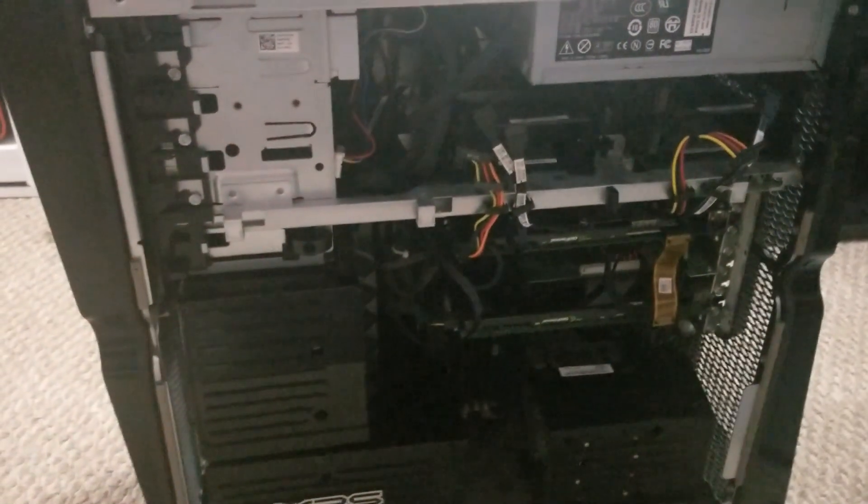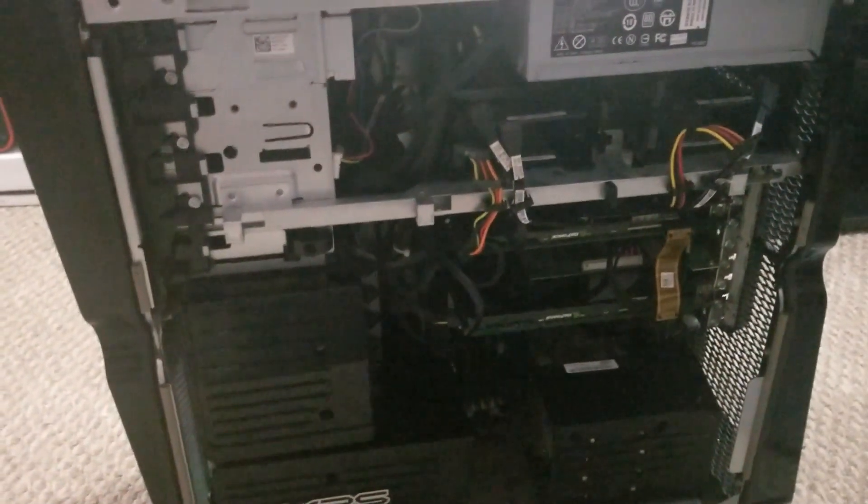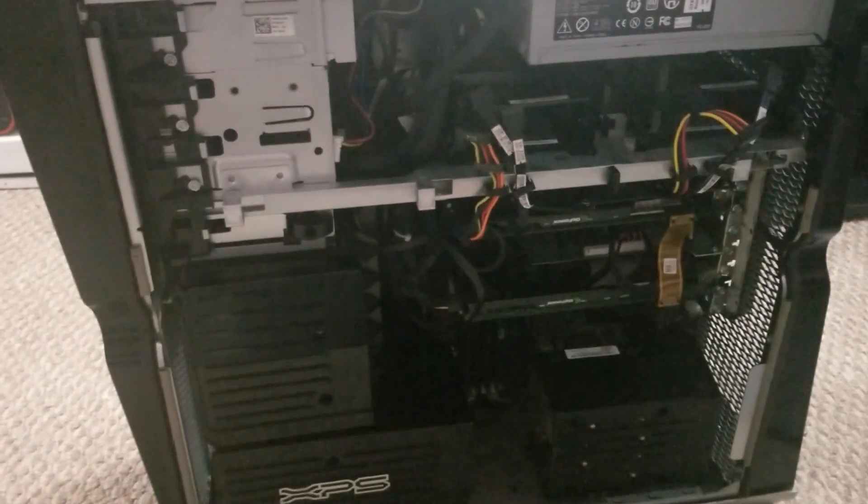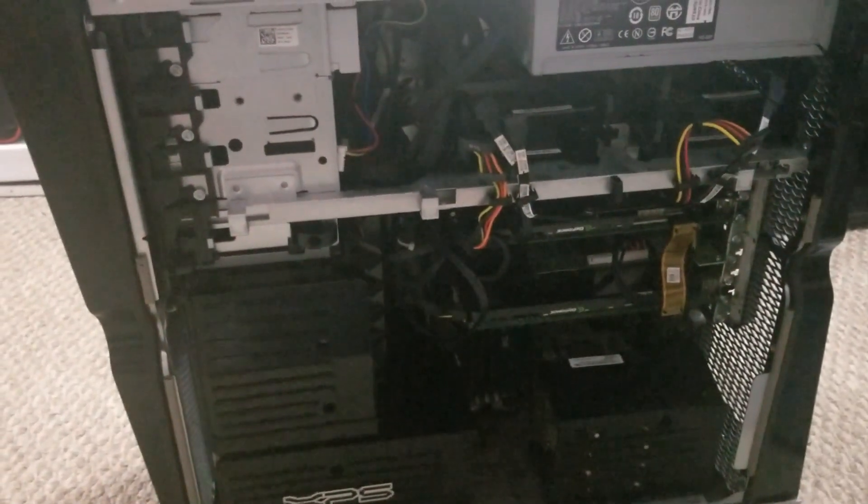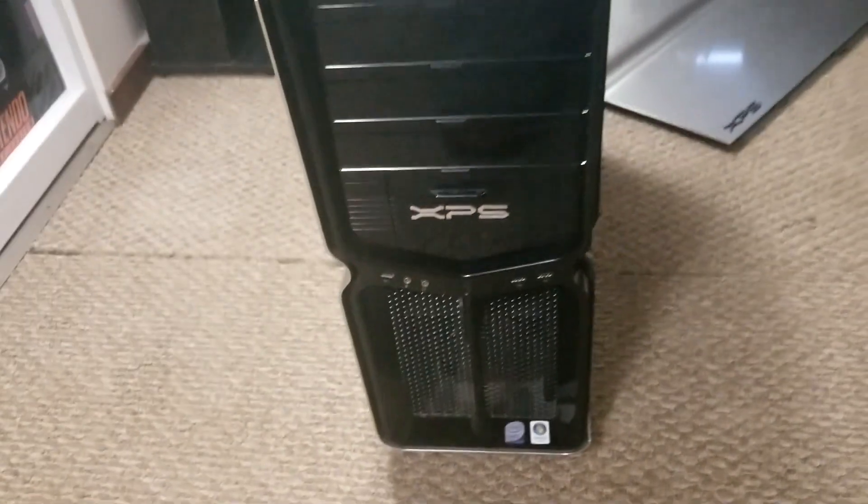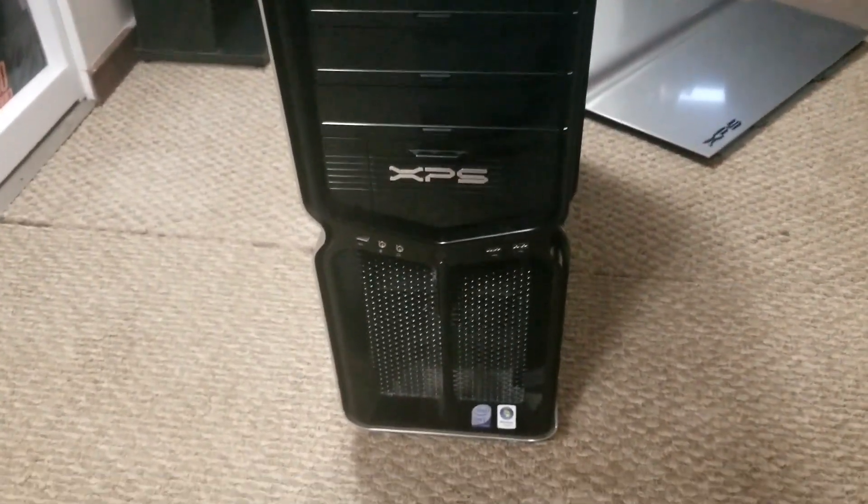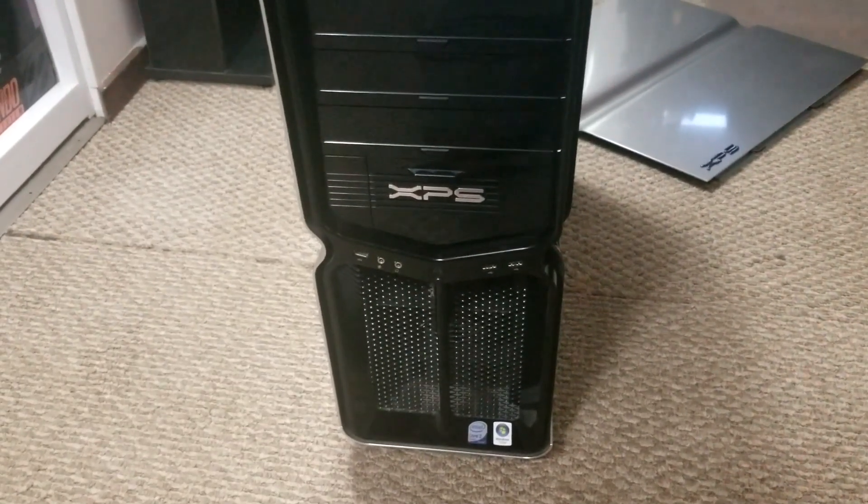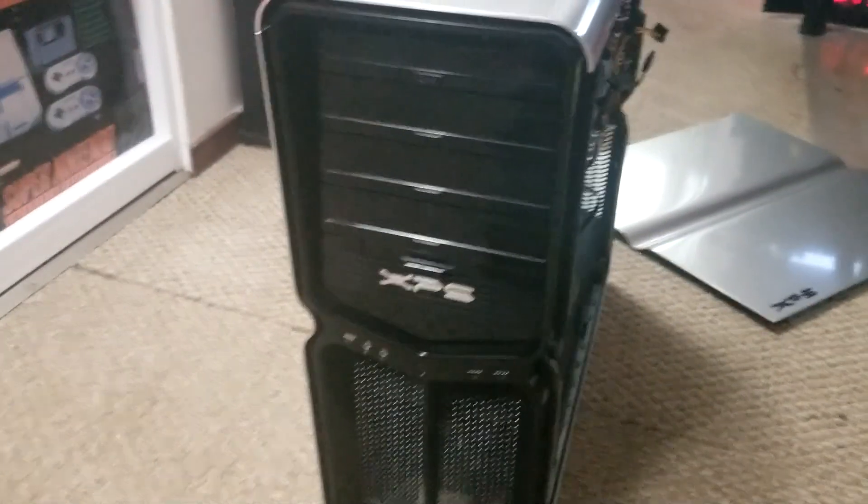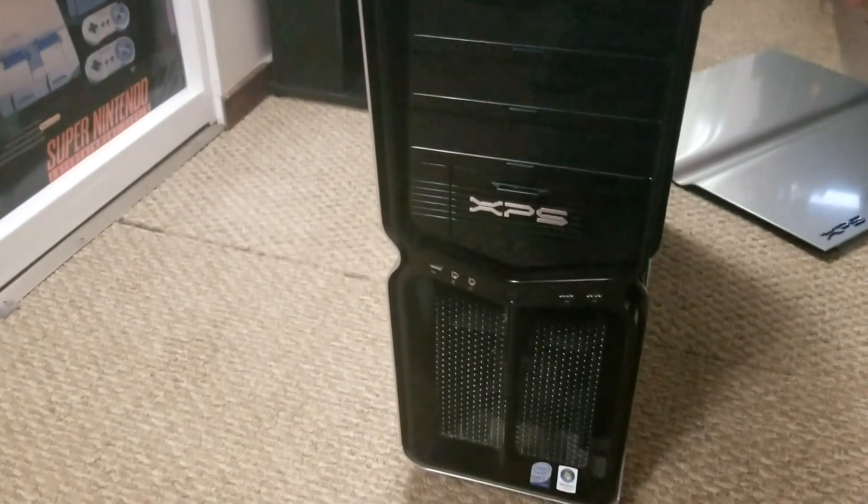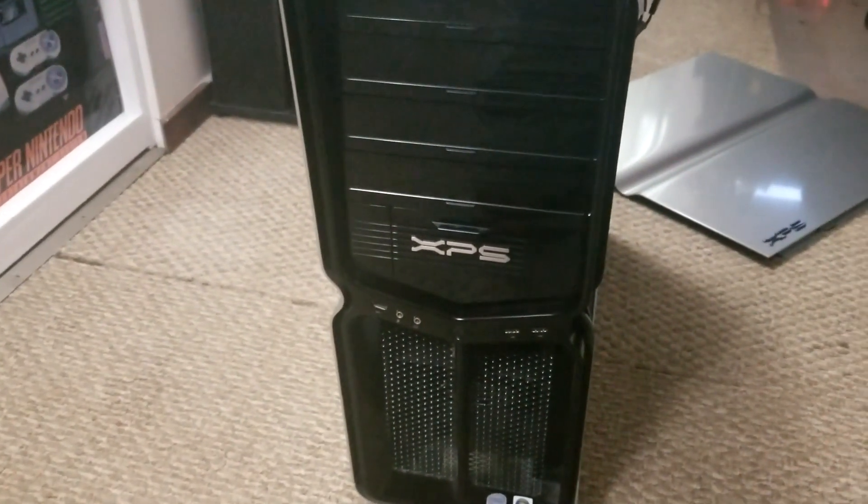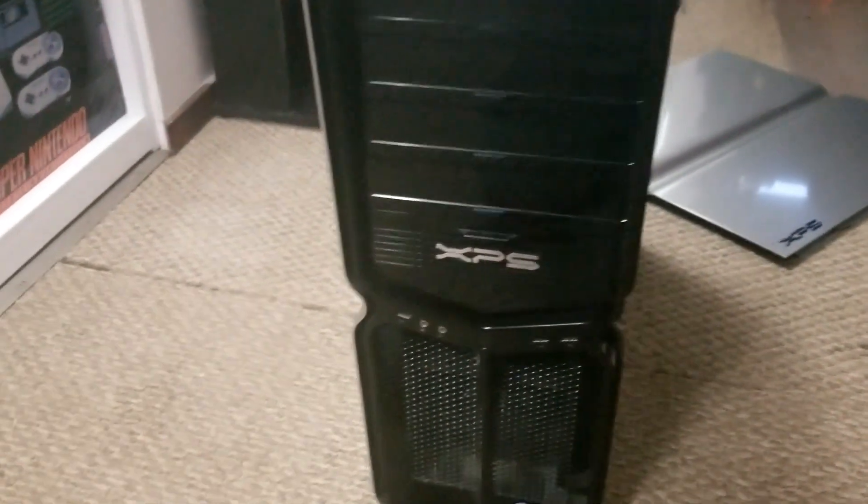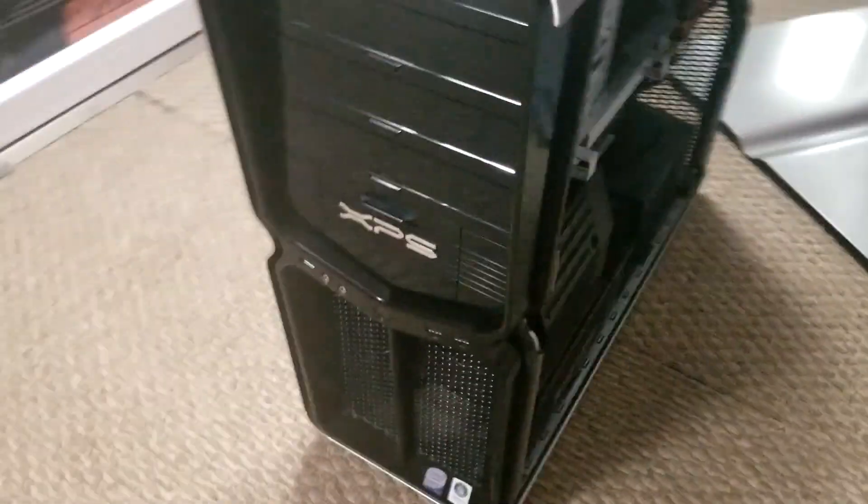I don't know exactly what's in this yet. I haven't powered it on, and there's no hard drives in it. So I don't know exactly what's in it.